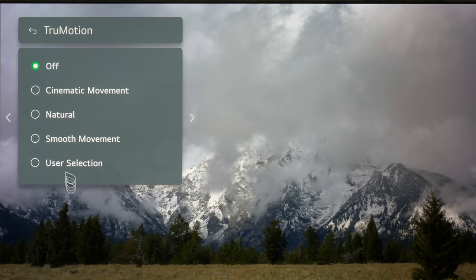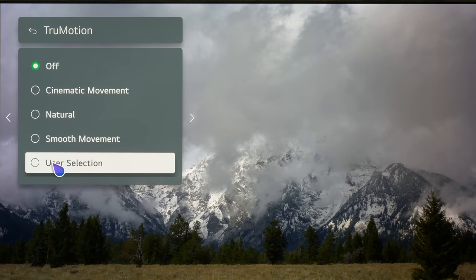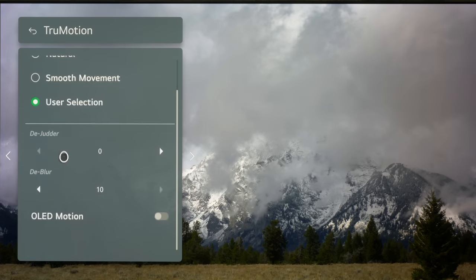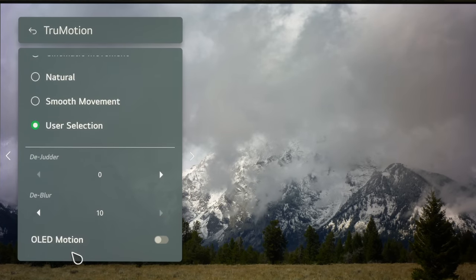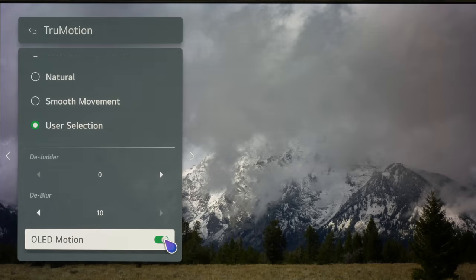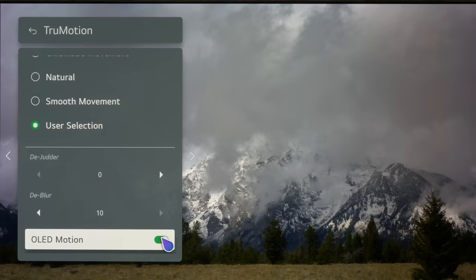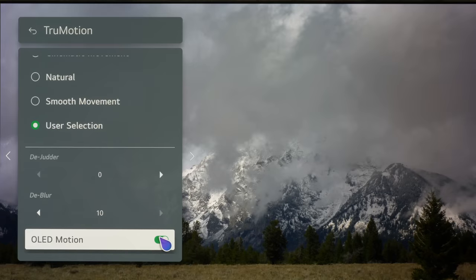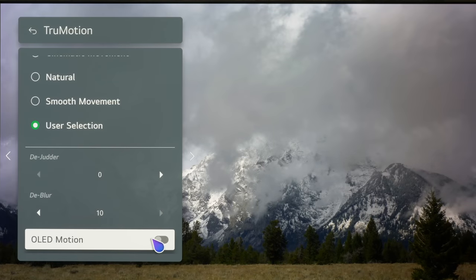The only thing is if we go into true motion and go down to OLED motion you'll now notice that that's on or off. You will see that that is flickering on the camera because I'm at the wrong shutter speed because this is now playing back at 60 hertz with the black frame insertion.